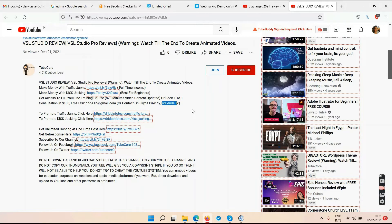One way is guaranteed — YouTube ad revenue. Whether you buy something from me or not, if you watch ads in my video, that's my money. The more views a video gets, the more it earns — maybe five to ten dollars per video. The second way is affiliate marketing — if you buy from my link in the description, that's my affiliate commission.